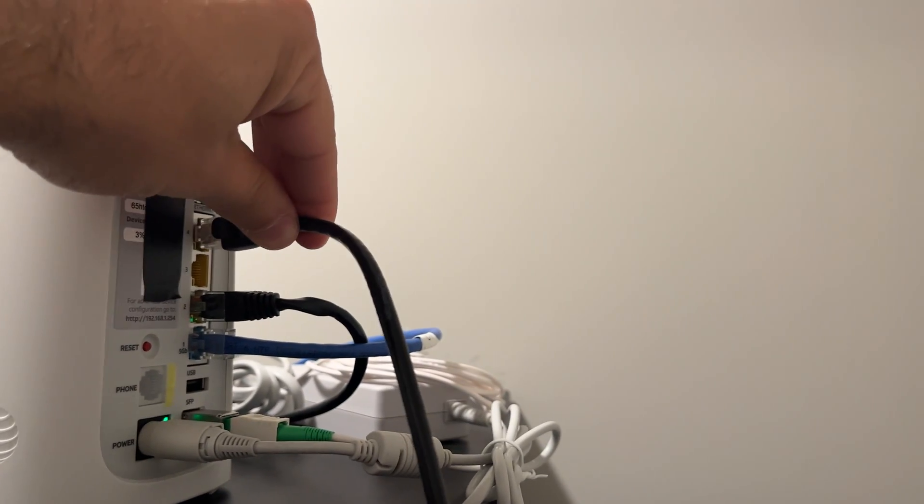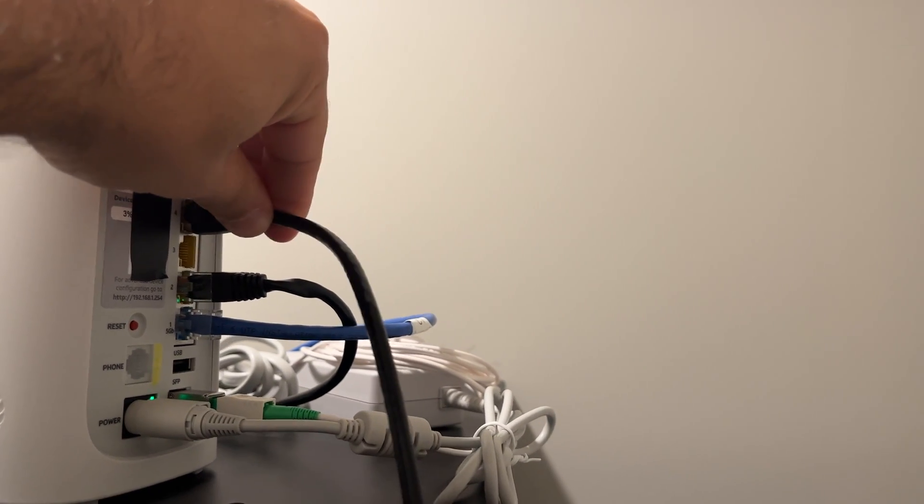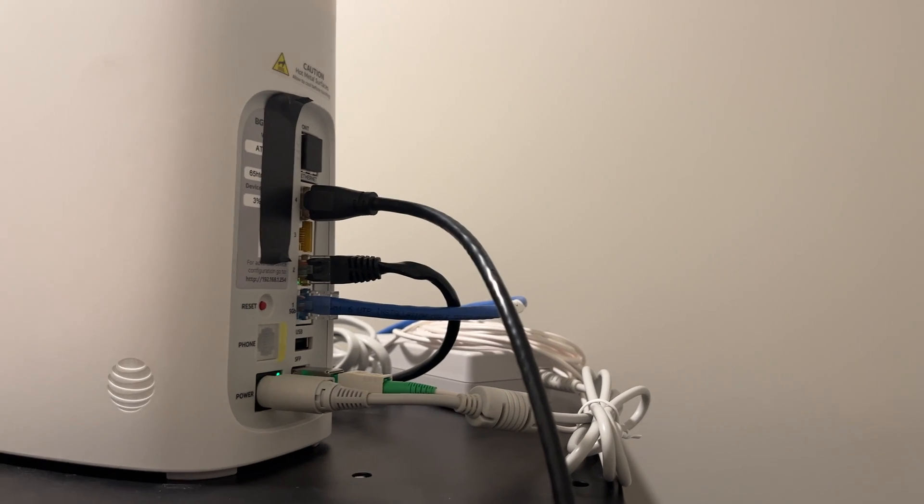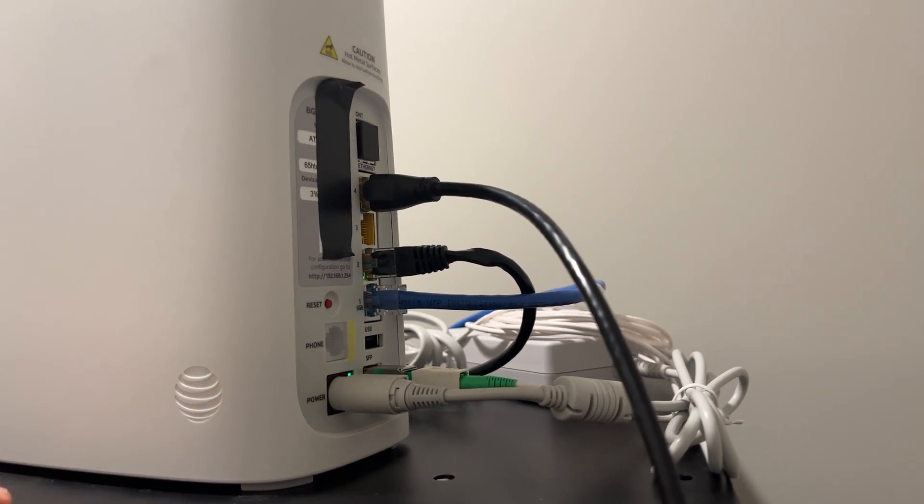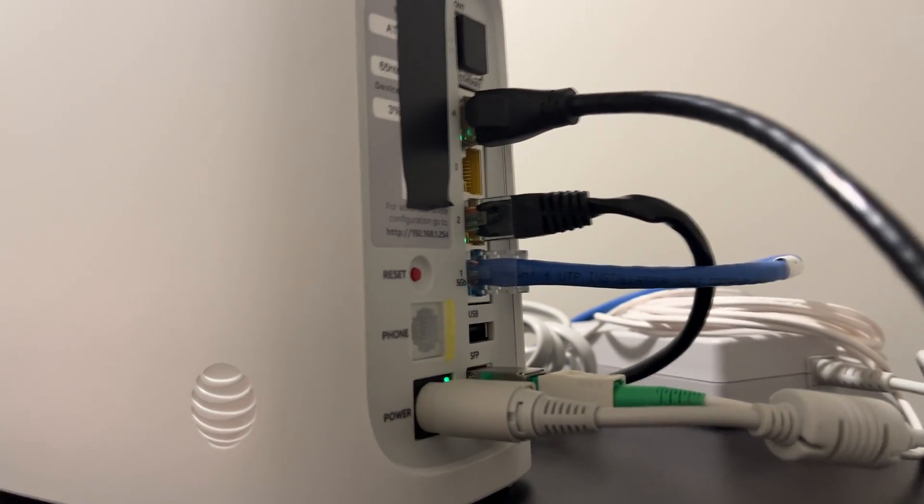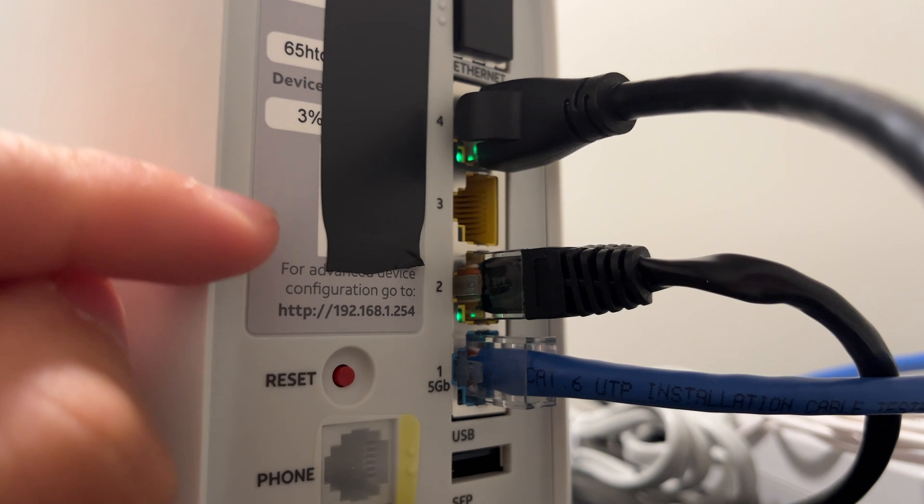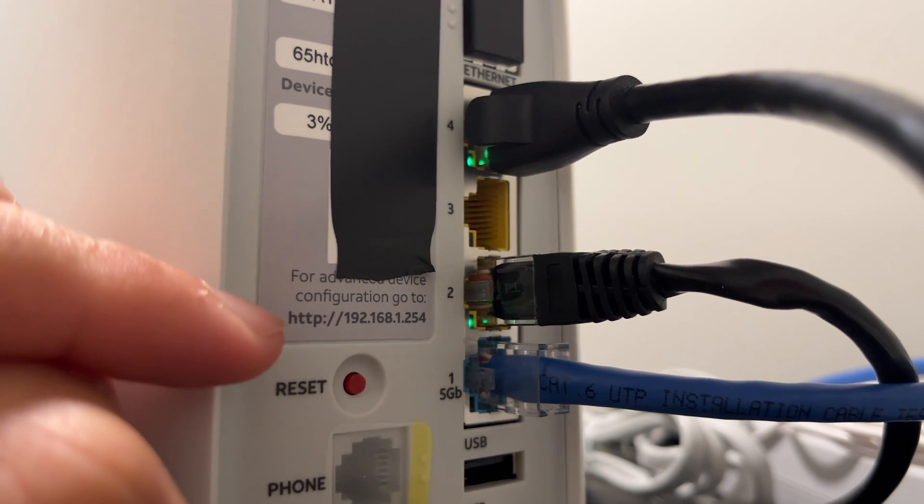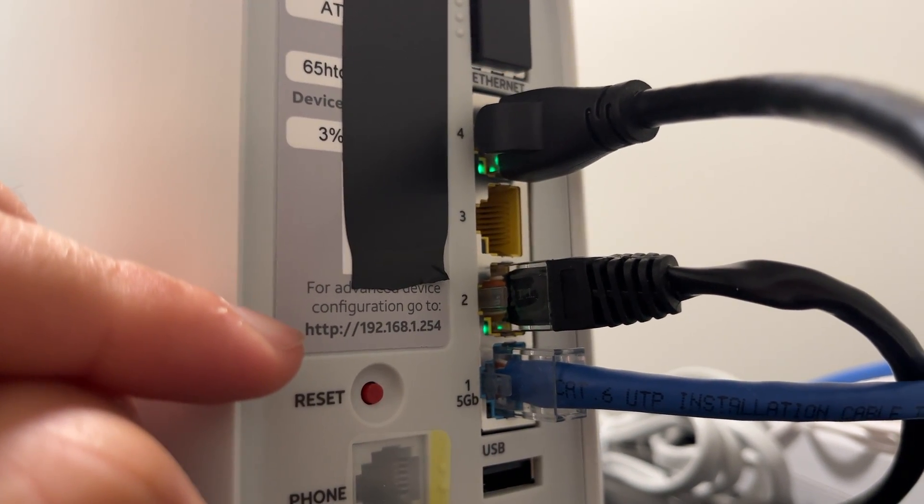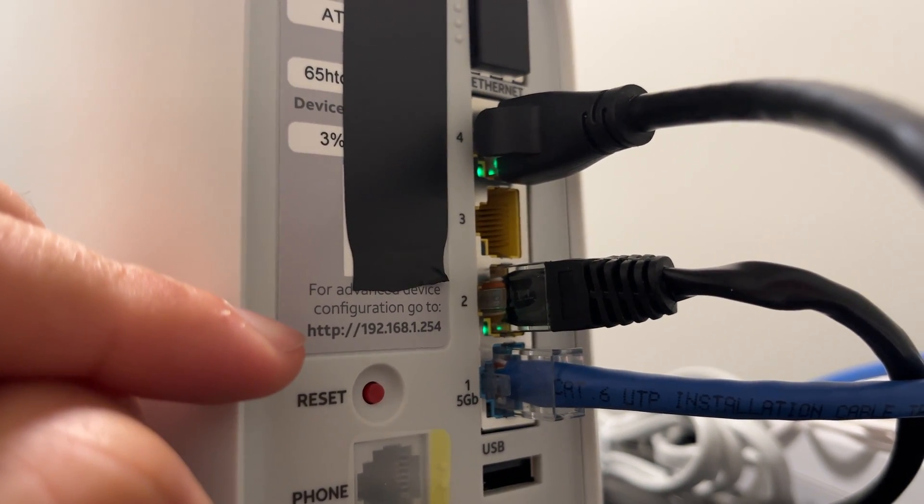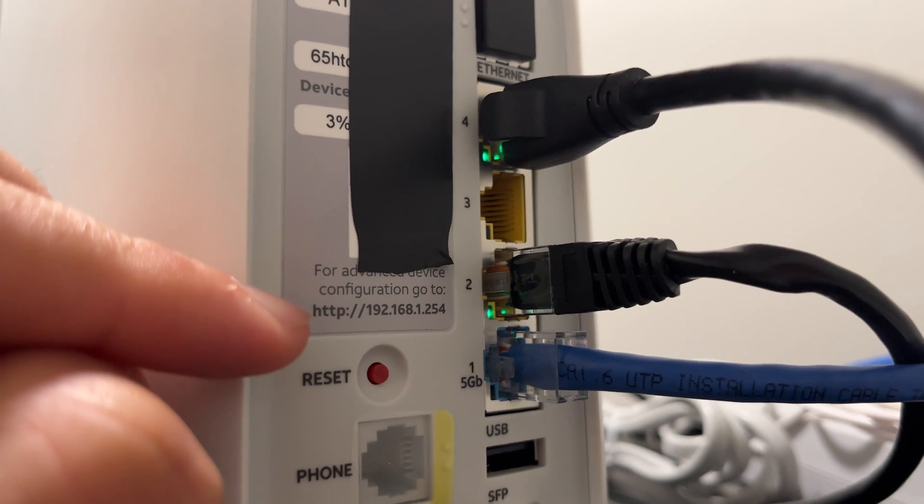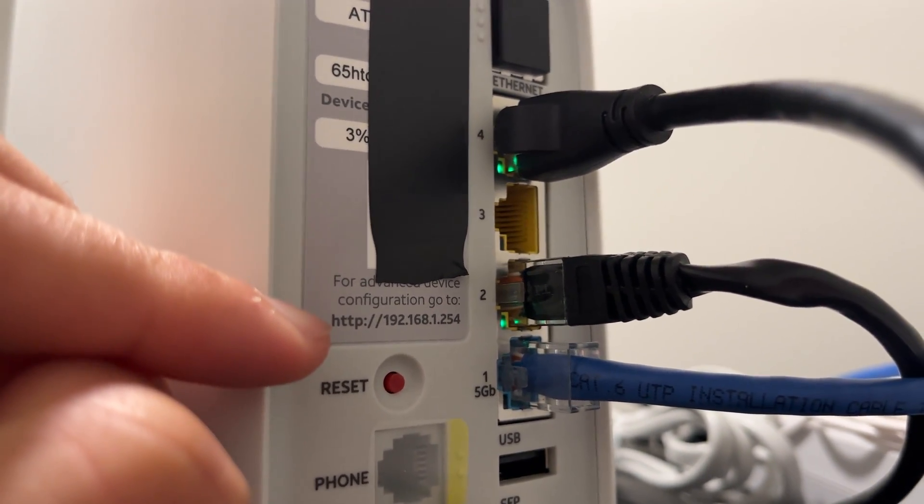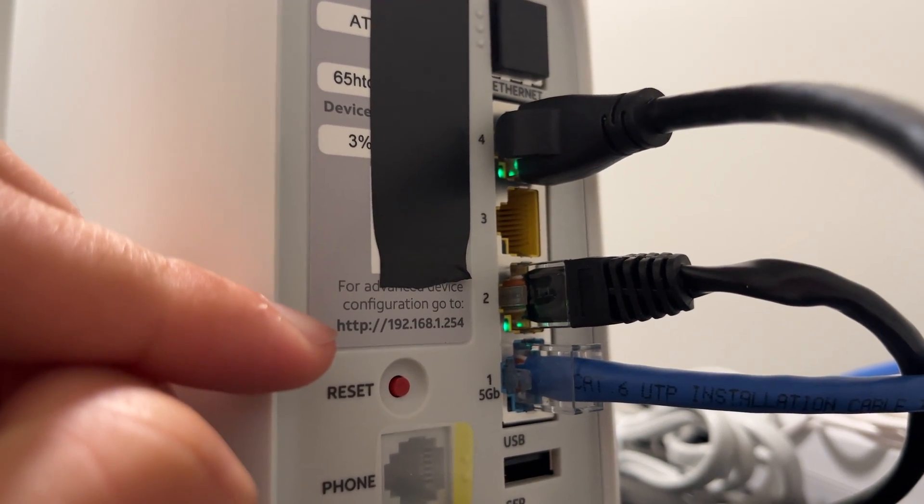First, make sure you're plugged directly into the BGW-320-505, and once you are done there, we're going to go to this IP address in our favorite browser, whether it be Firefox, Chrome, Safari, or Edge.